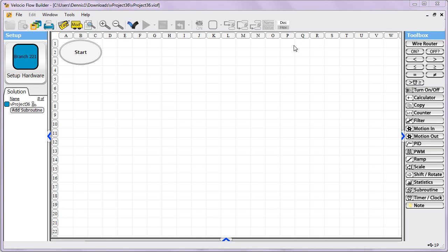State machines is a format that we highly recommend using when you're programming and flow charting. It'll help keep your program very organized and it'll make your life much easier if you stick to this format. The way state machines work is you're at a particular state and you're waiting for conditions to be met. Once they are, you do something and then you move to the next state, waiting for another set of conditions, and based on what happens you move to possibly different states.